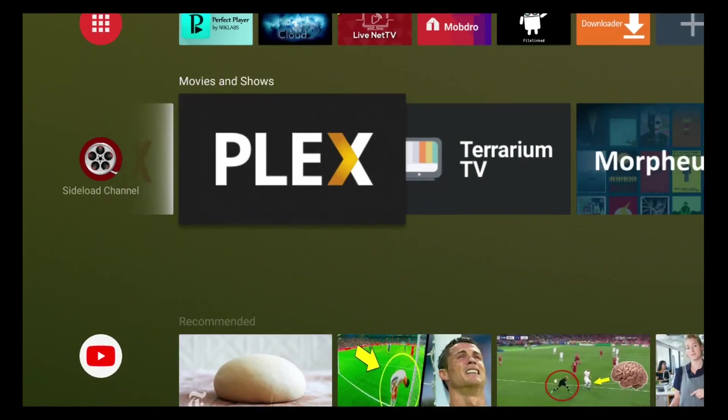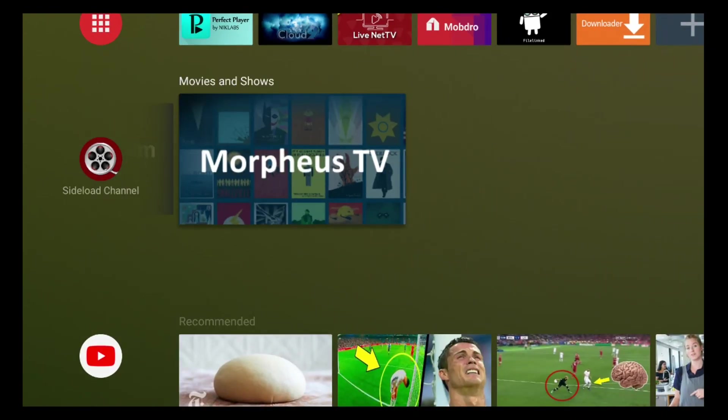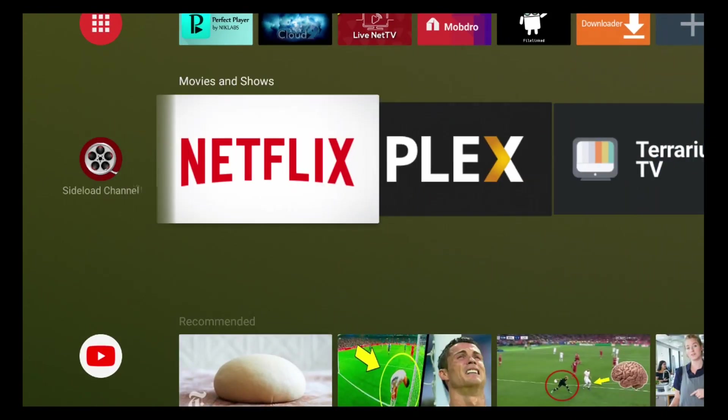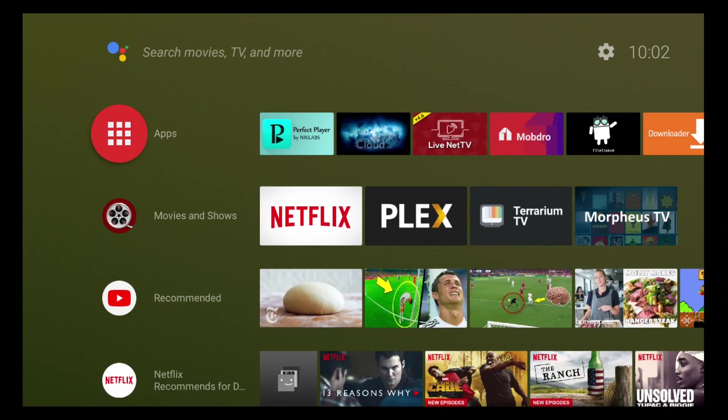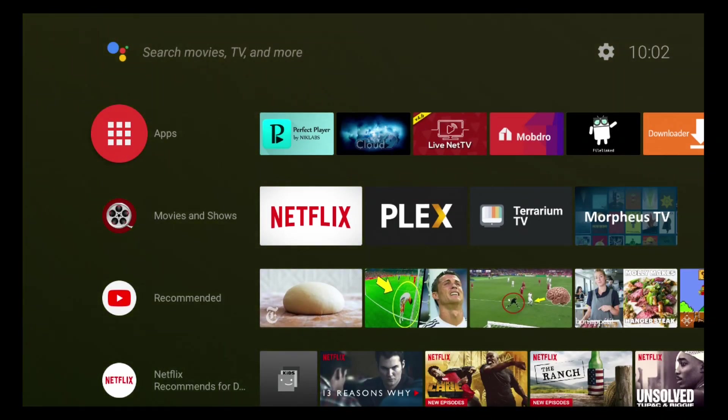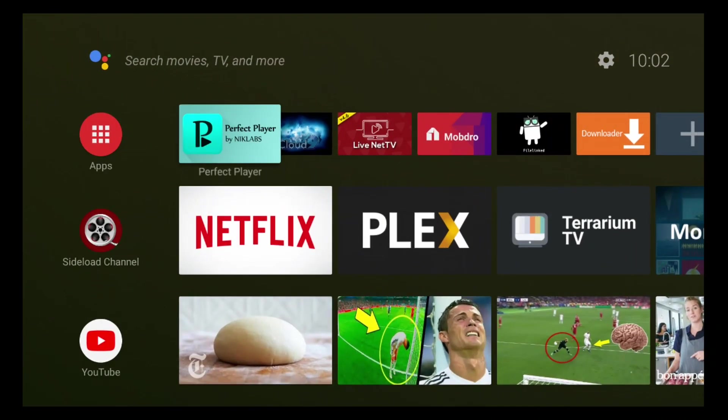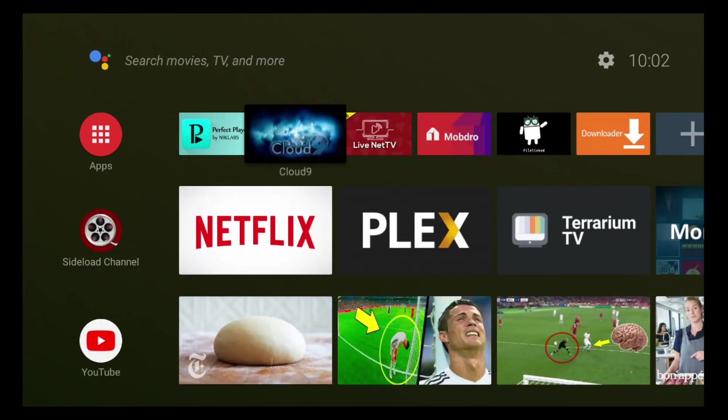You can also add your own custom channels. I will show that in a later video. In this video, I'm focused more on the Android TV 8.0.